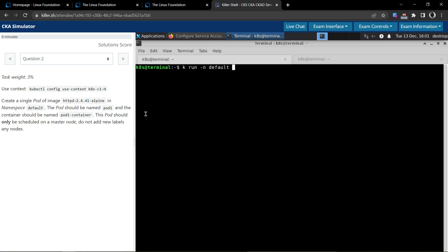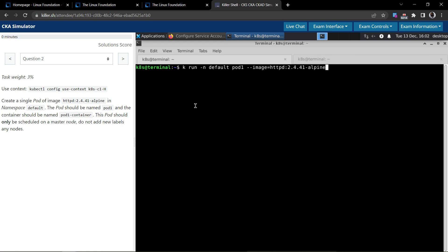We have to do it in the default namespace, so dash n default will take care of it. Even if you don't specify this, by default Kubernetes will schedule a pod in the default namespace. The pod should be named as pod1, this is the name of the pod, and the image that we should use is httpd 2.4.41-alpine.